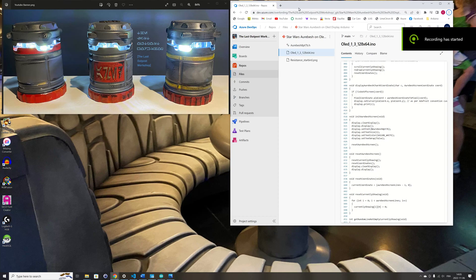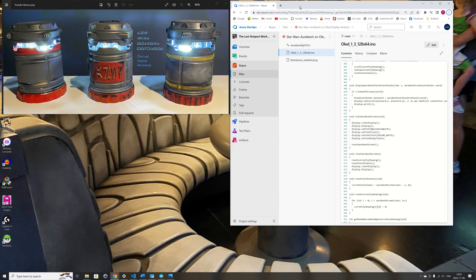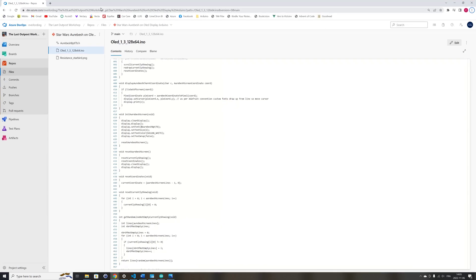Welcome to my channel and this session of code discovery. I will be playing with some code that manipulates an OLED display using an Arduino Uno microcontroller. All the code I'm going to show you will be available on my code repository and the link is available in the video description.